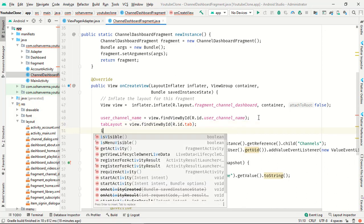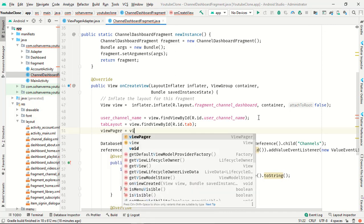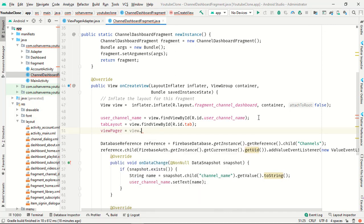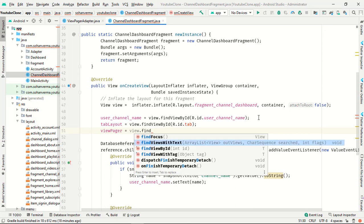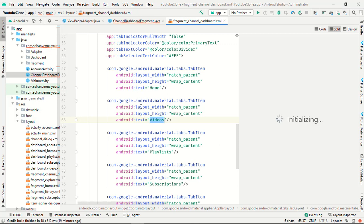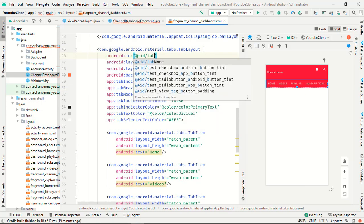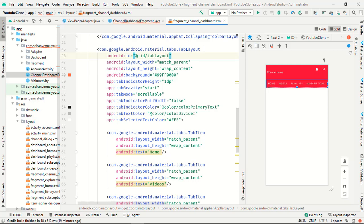Initialize the ViewPager using findViewById. Then go to your fragment_channel_dashboard XML file and check if you have given the ID. The ID for the tab layout is 'tab_layout'.